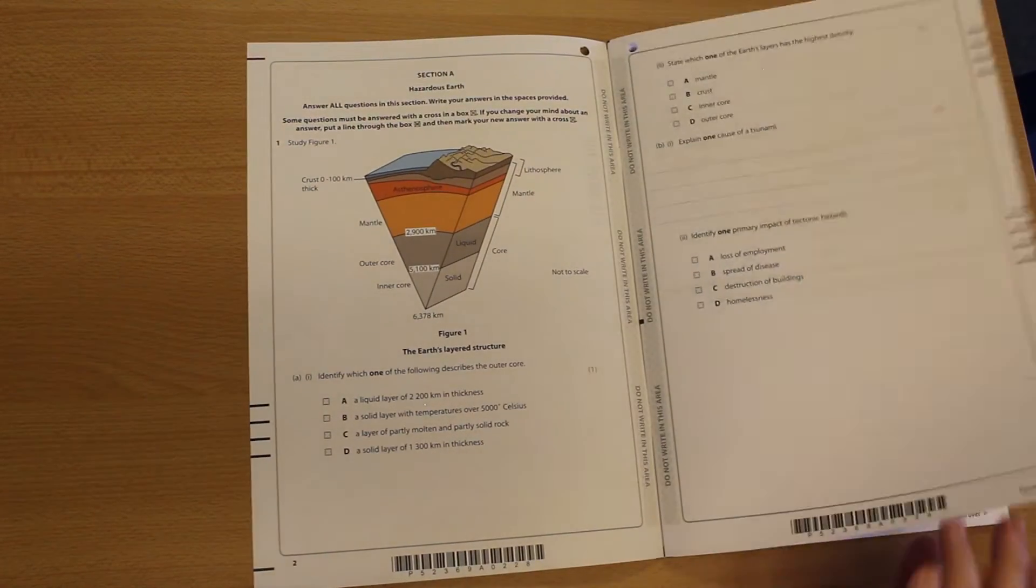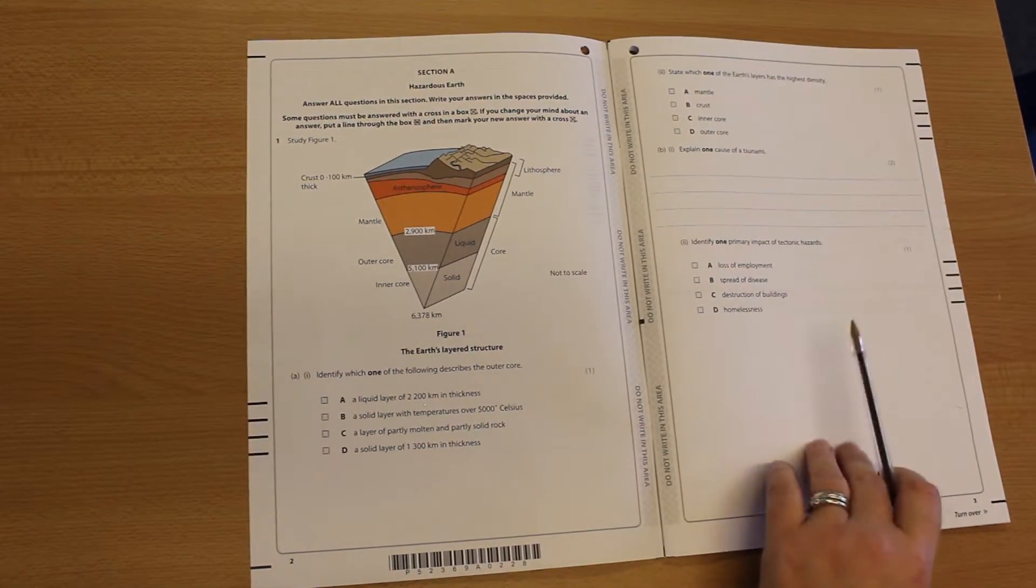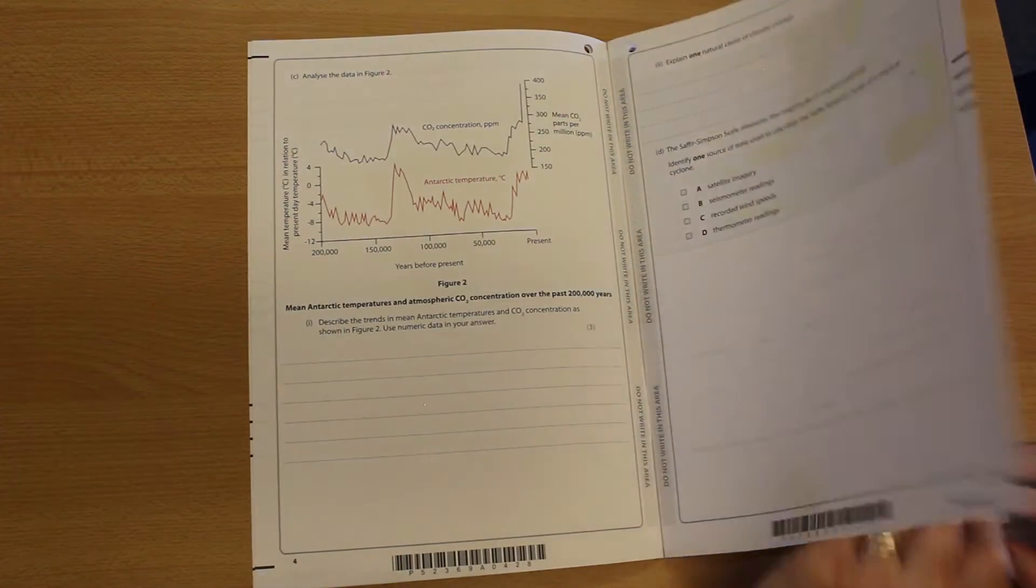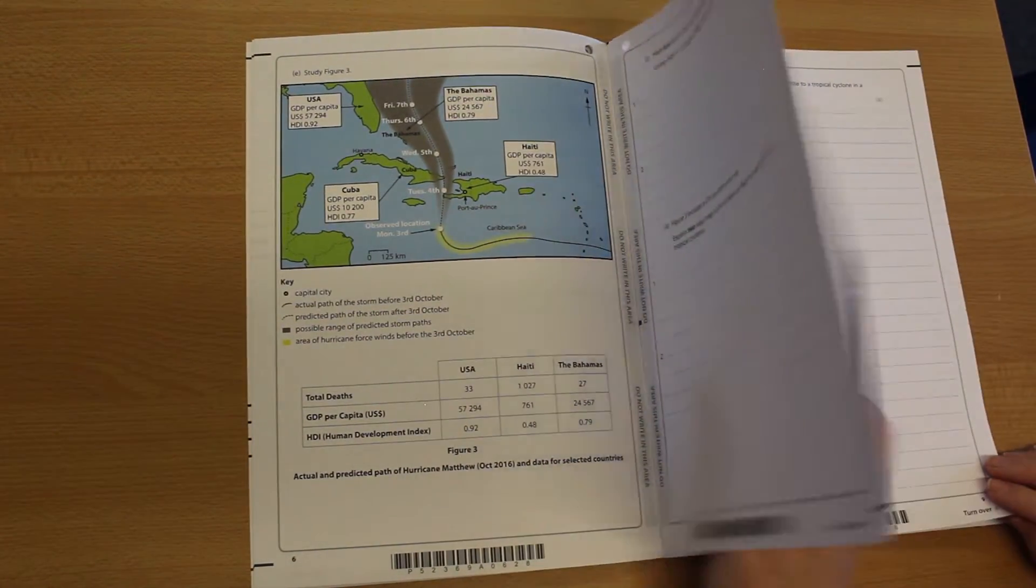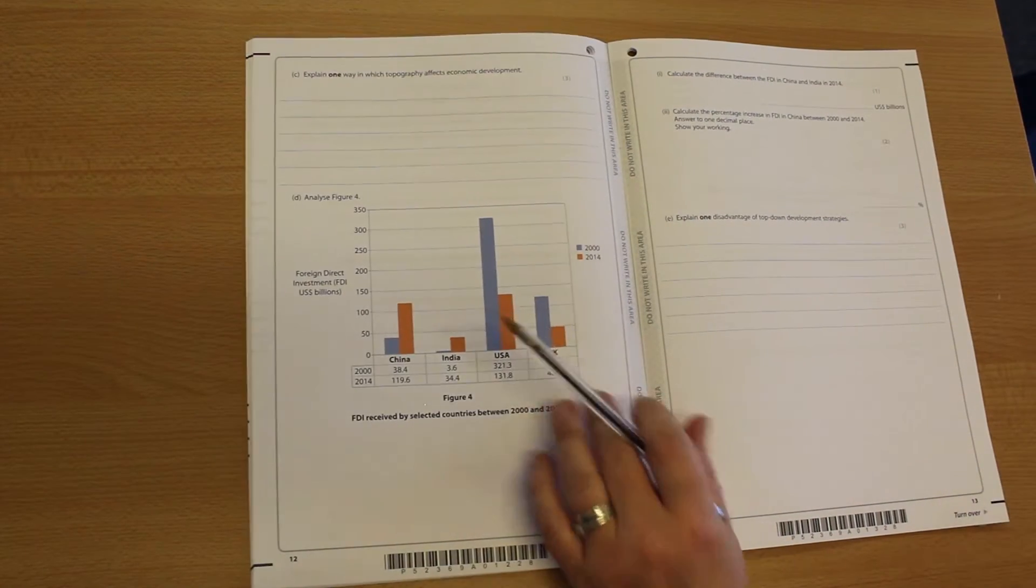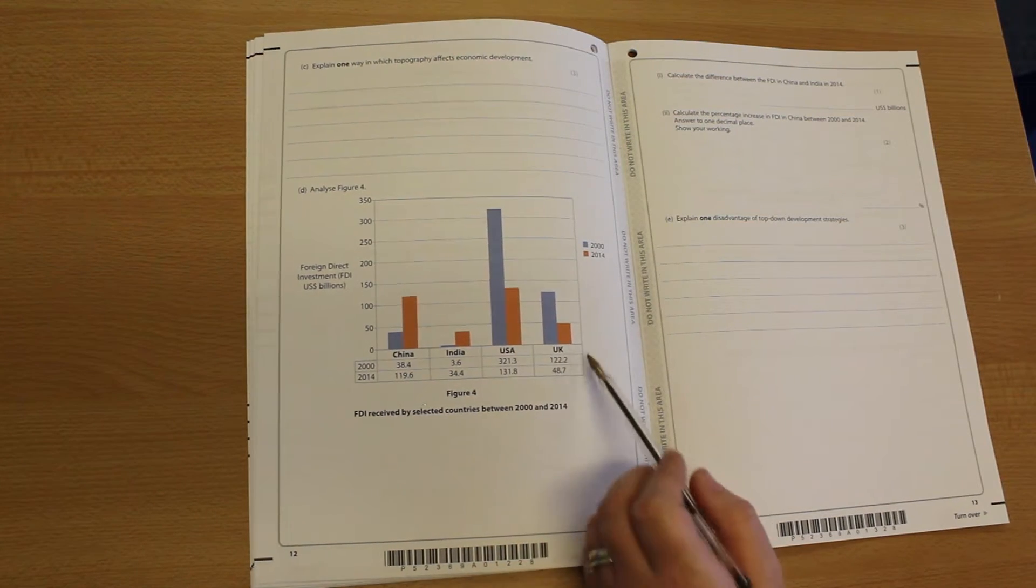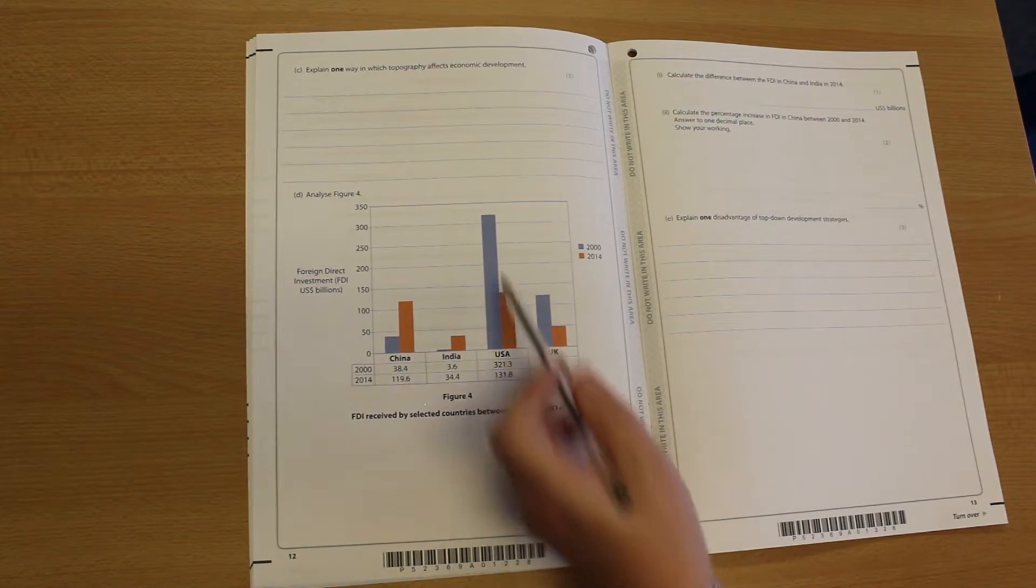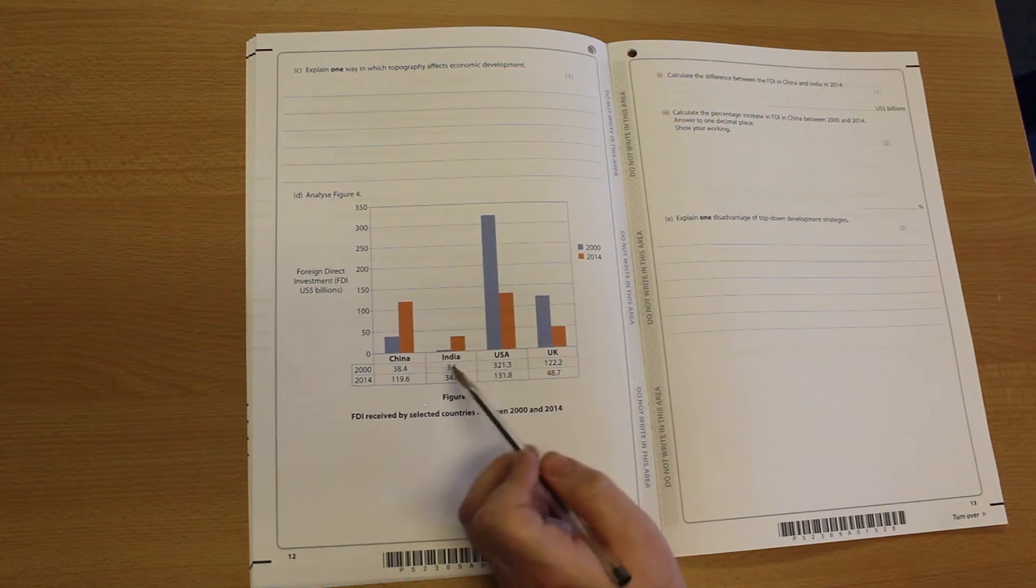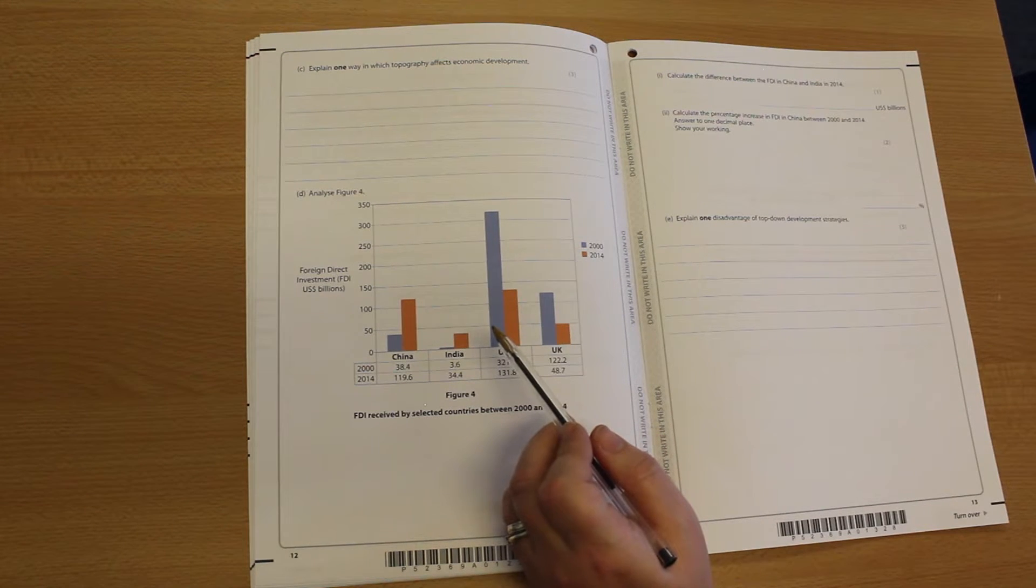As you can see from this first question, there are resources all over it. Diagrams, graphs, maps, charts, tables, and this continues throughout the paper. If there is a resource, use it. There is nothing to stop you scribbling all over this resource or highlighting the high points of the graph or the low points of the graph. If there is a resource, use it.